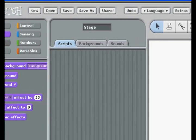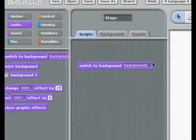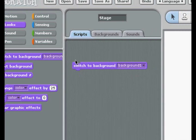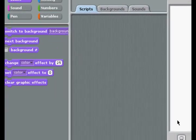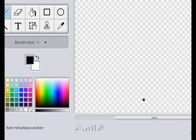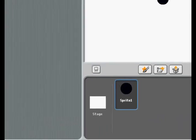This is the Looks column in Scratch, and even without sprites, we have a couple of things going here. This is Switch to Background. Switch to Background — whichever background — is probably the most important thing you're ever going to use in the Looks column. It's completely essential. So let's go ahead and make a new sprite and show you how this works.